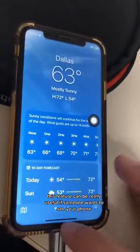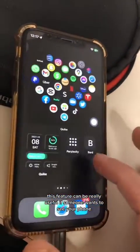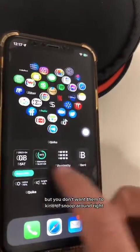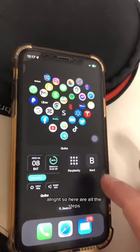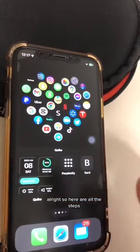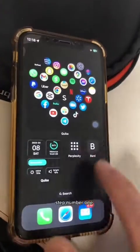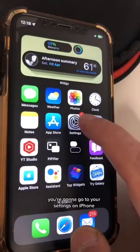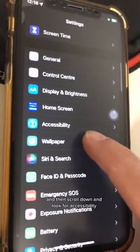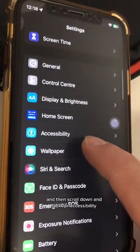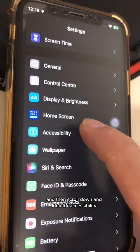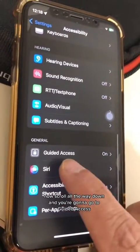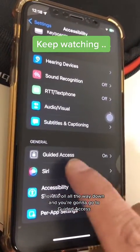This feature can be really useful if someone wants to see your phone, but you don't want them to snoop around. So here are all the steps — how do you turn this on? Step number one, go to Settings on iPhone, then scroll down and look for Accessibility, and then go to Guided Access.